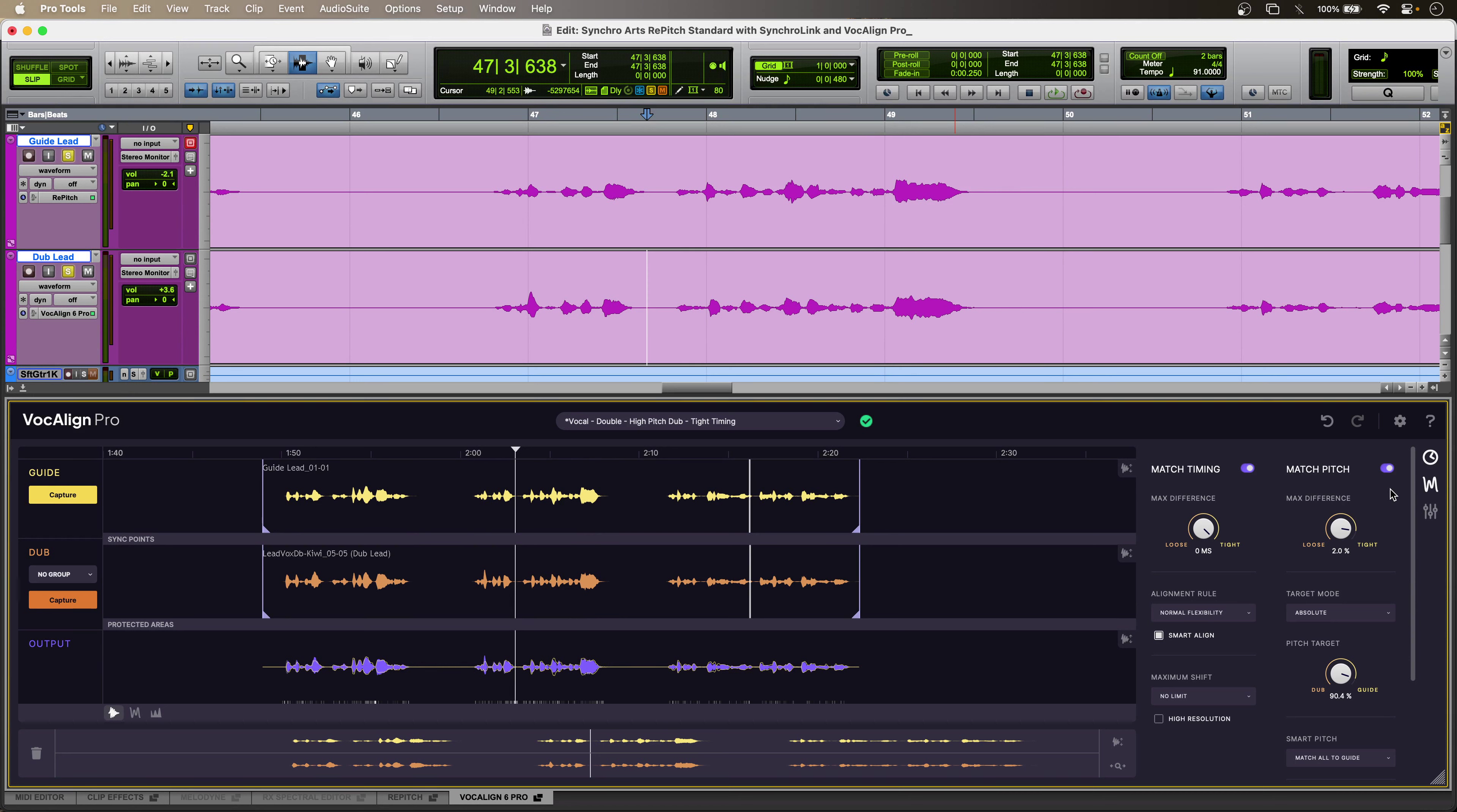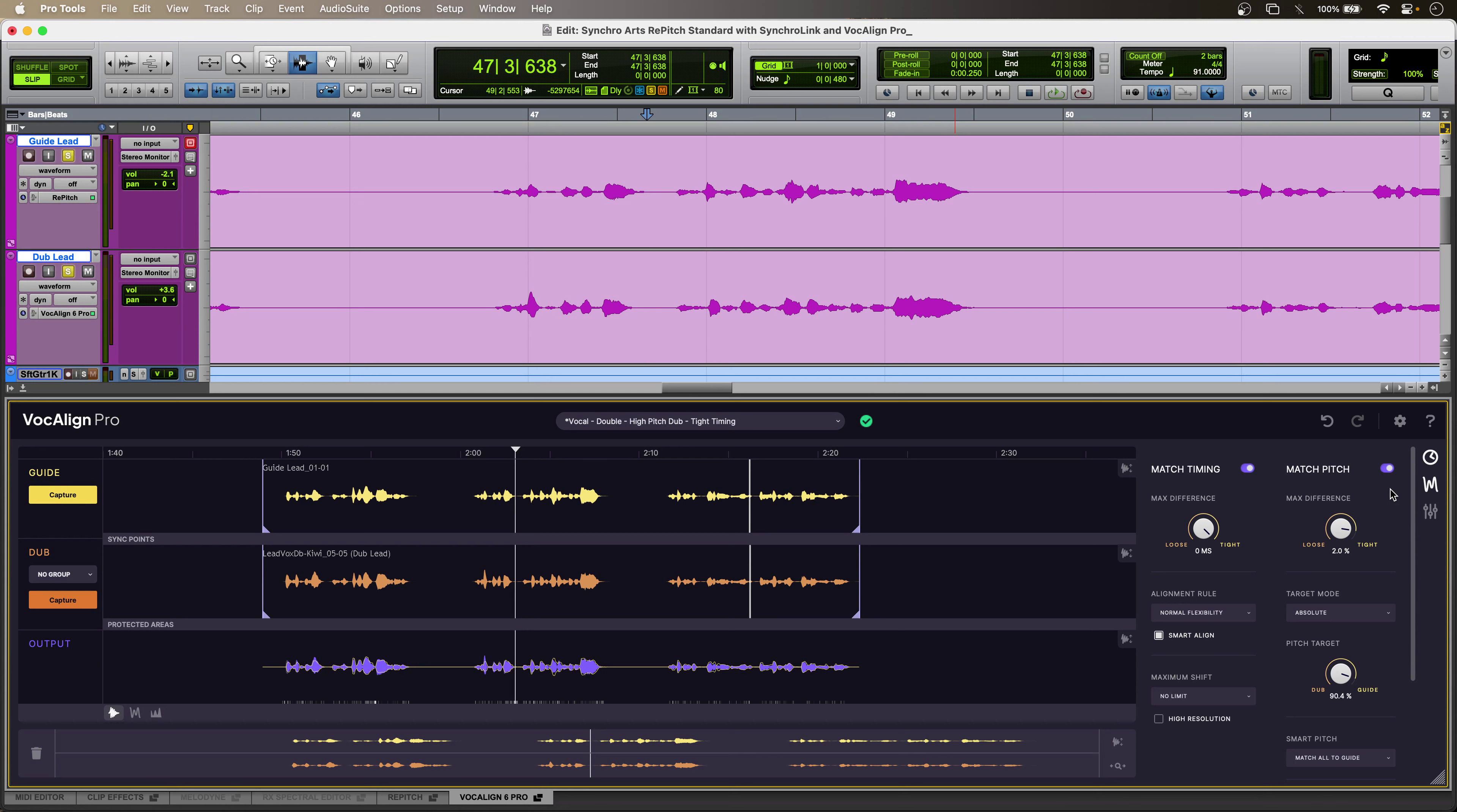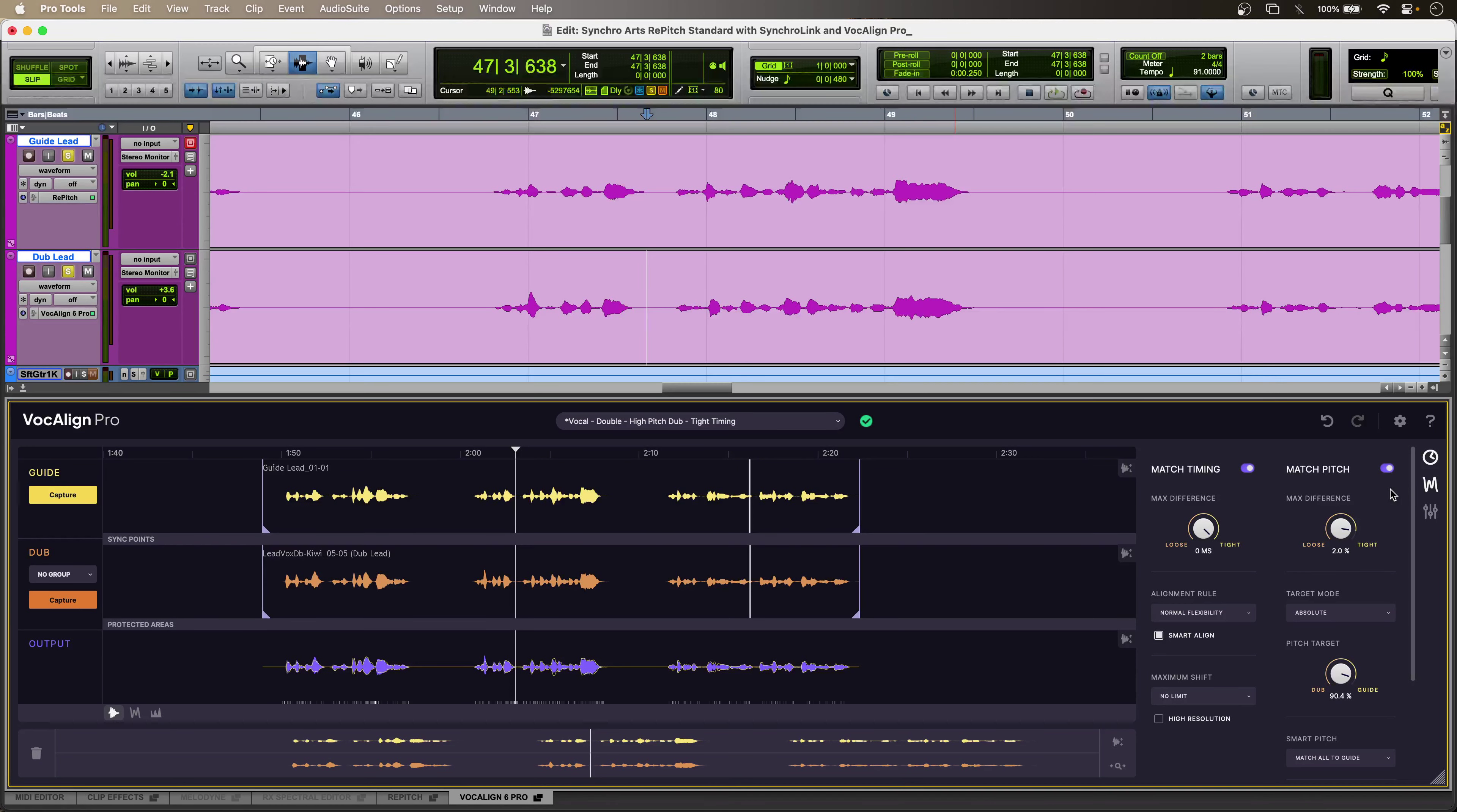So, that's how to use SynchroLink with Repitch Standard and Vocaline Pro from Synchro Arts. Perfect edit tuning inside Vocaline Pro thanks to SynchroLink in Repitch Standard using ARA for Pro Tools. To find out more, and to read our full article, head over to the production expert blog.